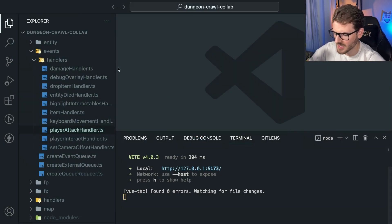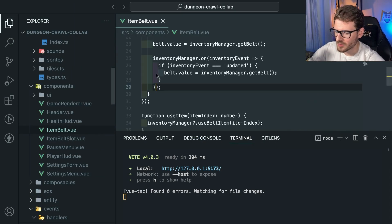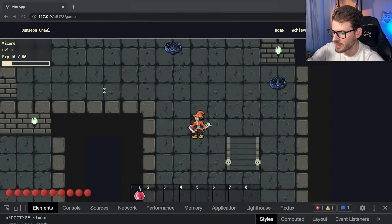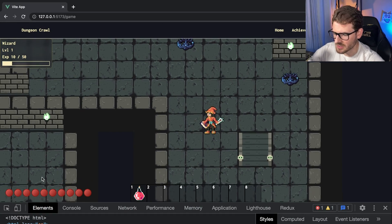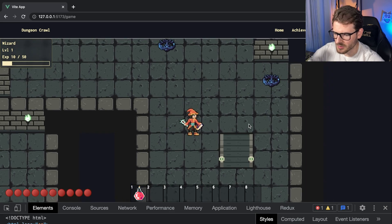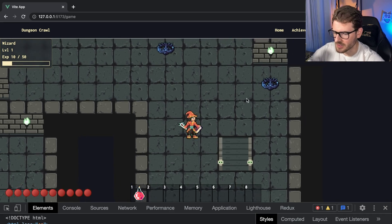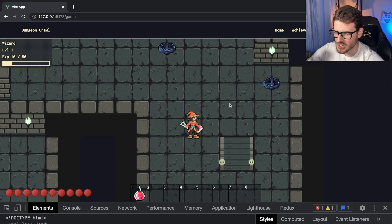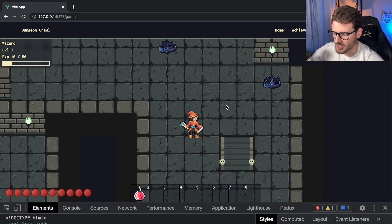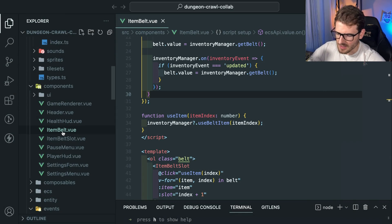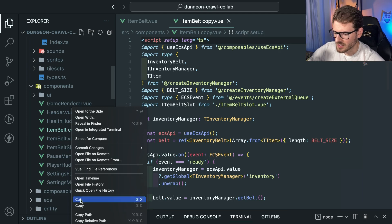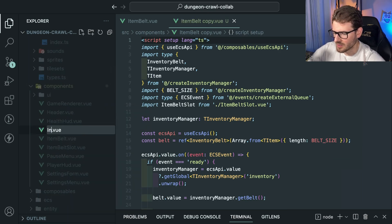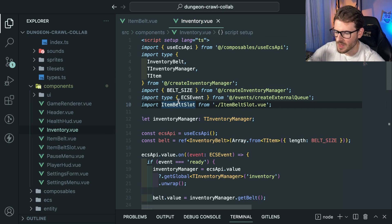In our application, we are using Vue for the UI overlays. The experience overlay that Daria just added recently - the health is all in Vue, the item belt's in Vue. The actual game itself is all HTML canvas using Pixi.js, which is a rendering library you can use. So let's try to figure out how to make an inventory. And I think the best place to start would be just copy how the item belt is working. Let's literally call it inventory.view.